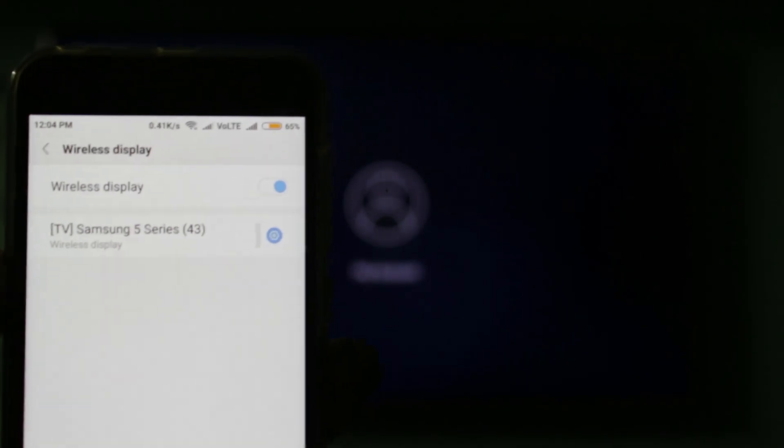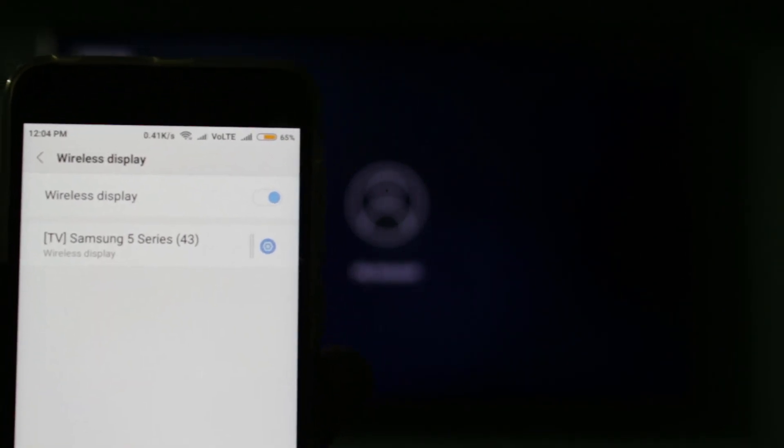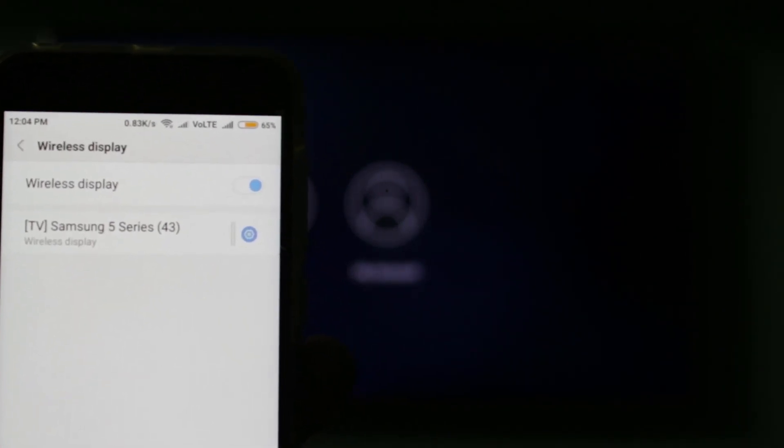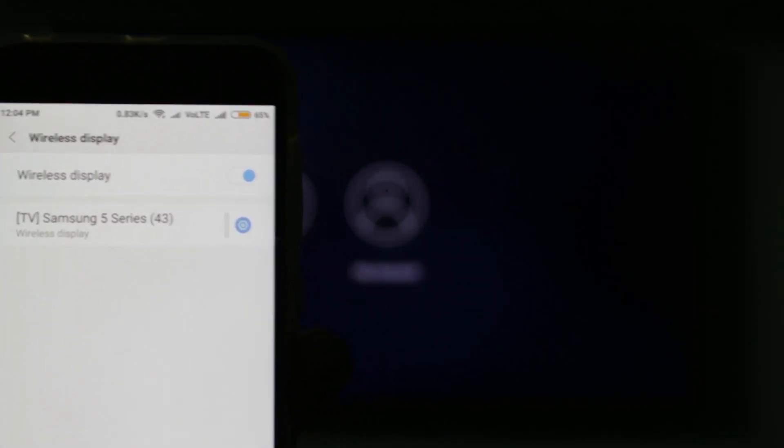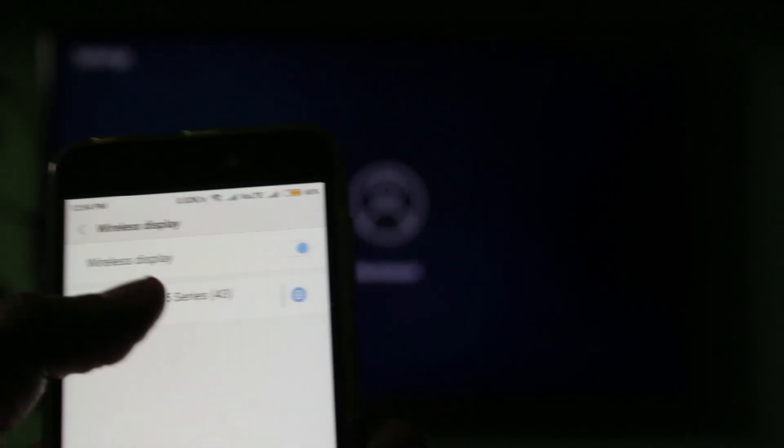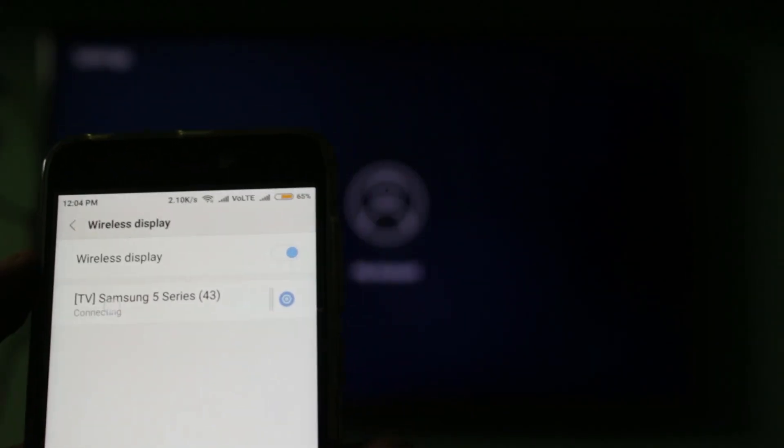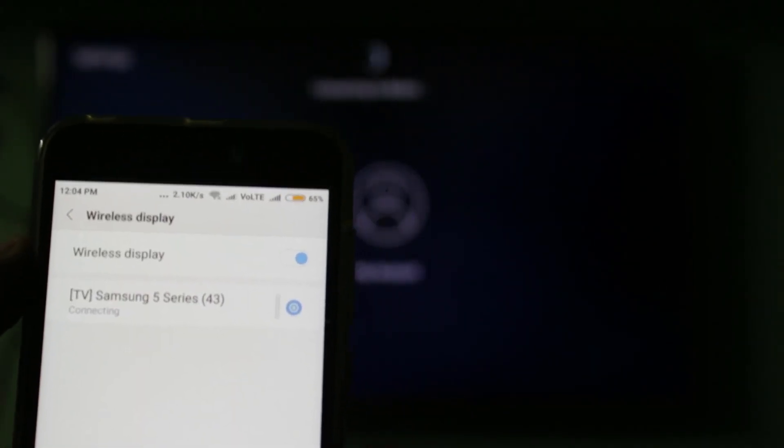Finally, here you can see it shows my smart TV name, so you can select it. Then it shows connecting.